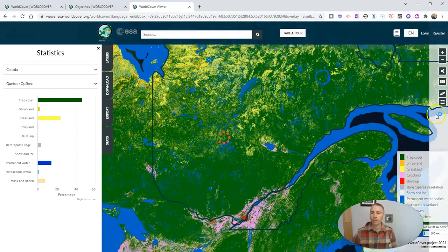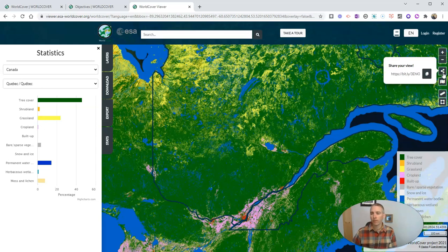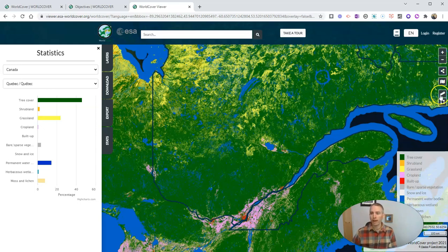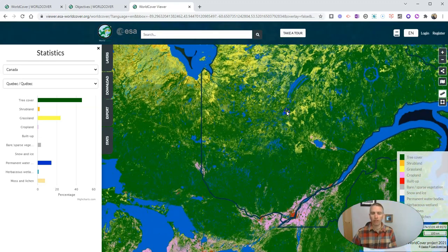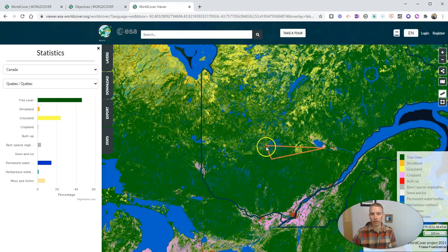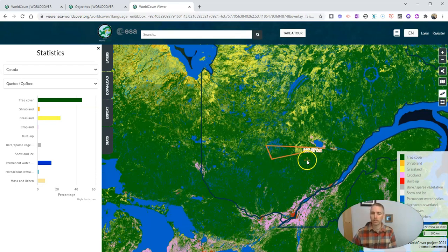Now over here on the left hand side, if I want to share the current view, I just click that share button and grab that. I can use the measuring tools here. If I wanted to measure across the map, I certainly can do that. And you can see the dimensions of that triangle that I just made.